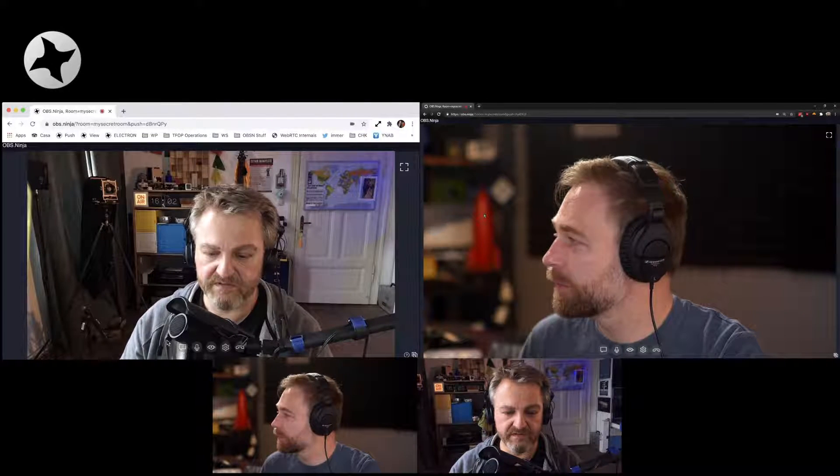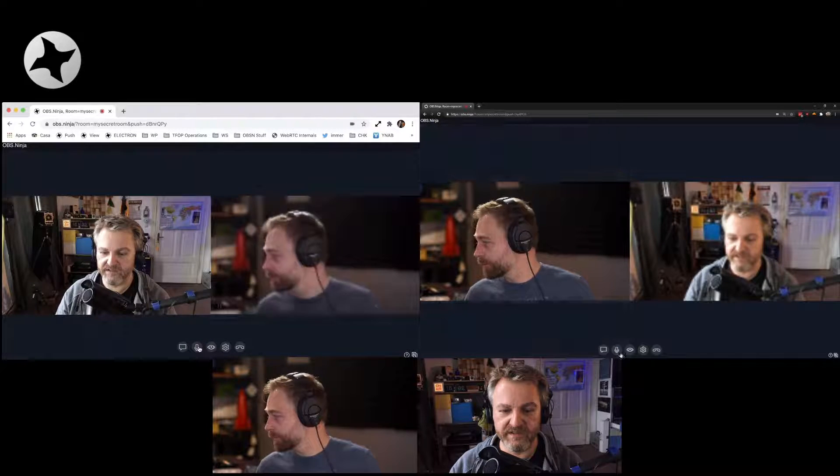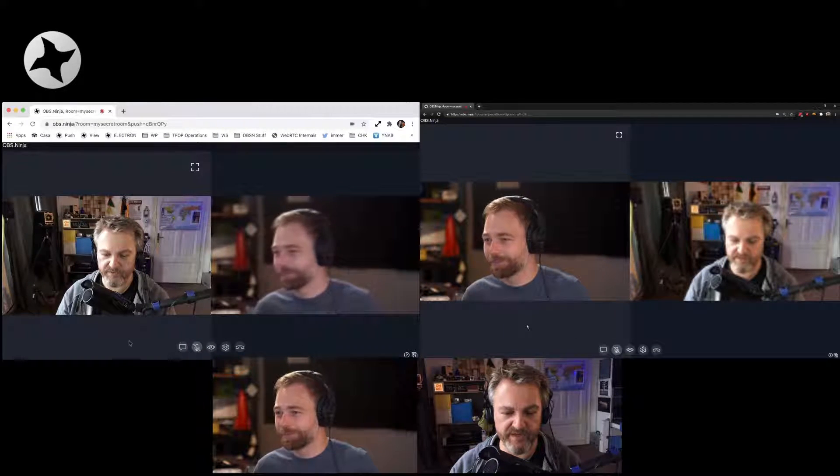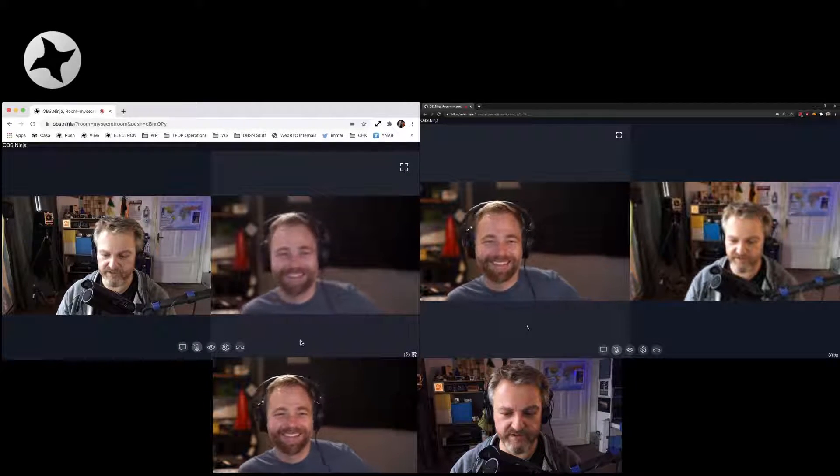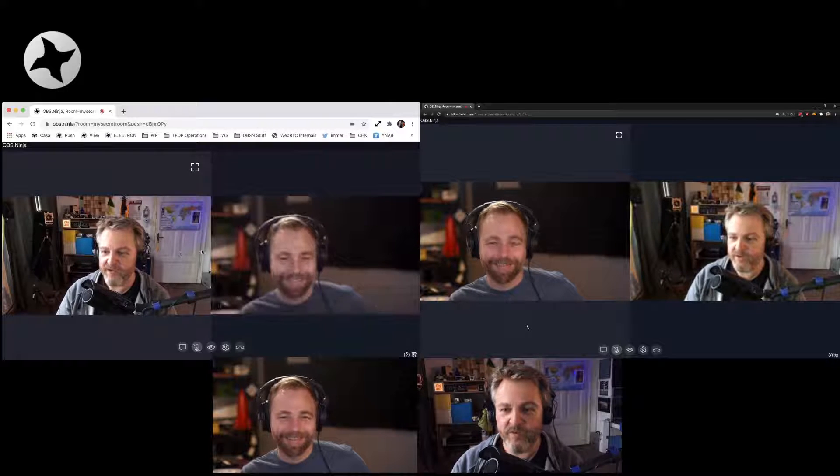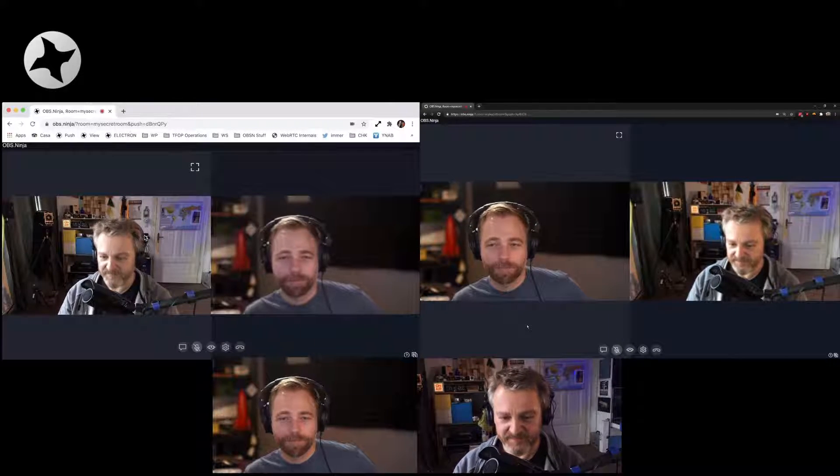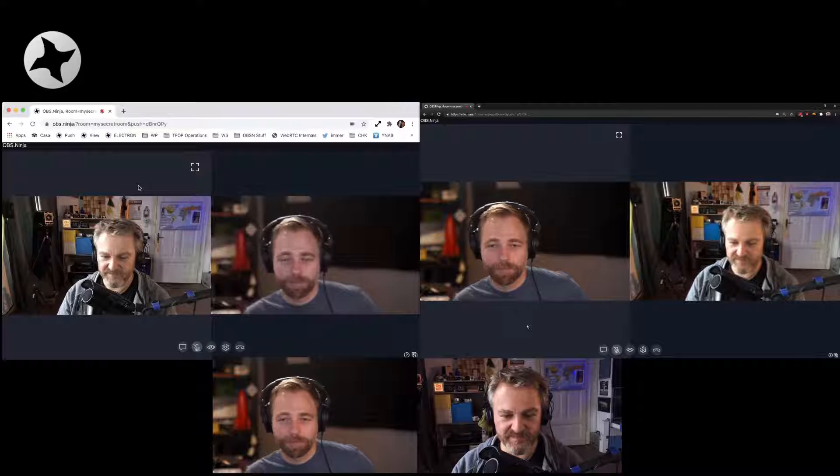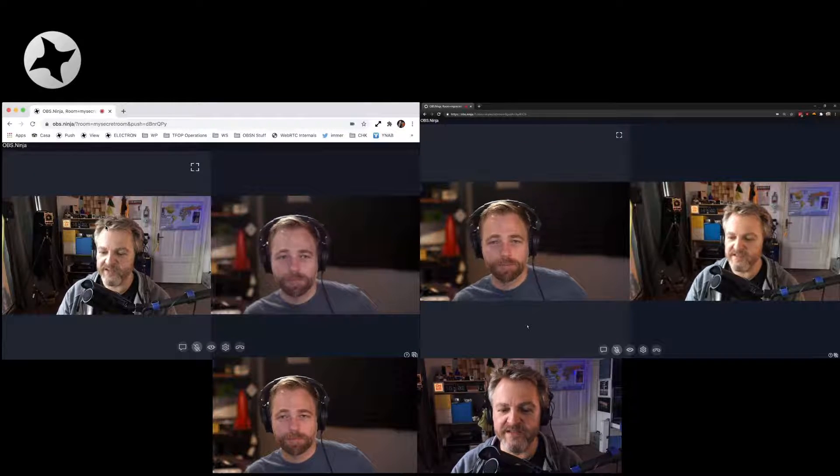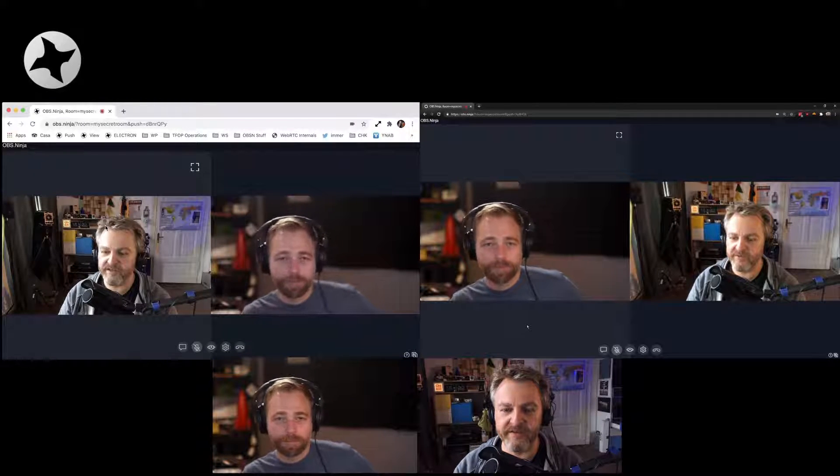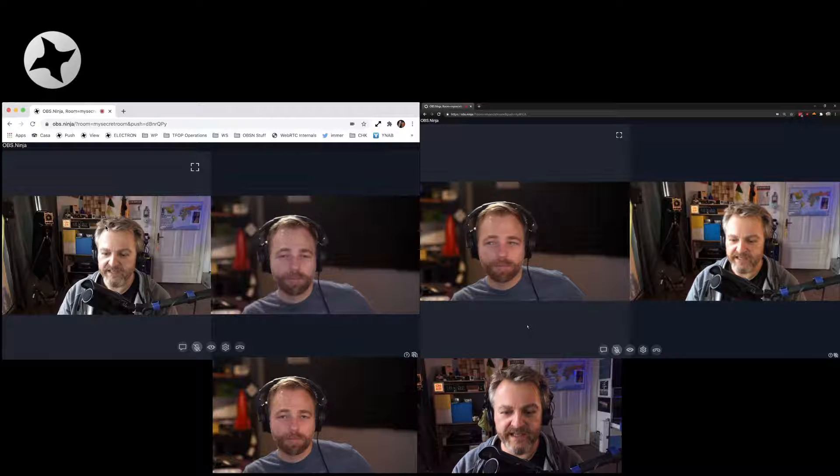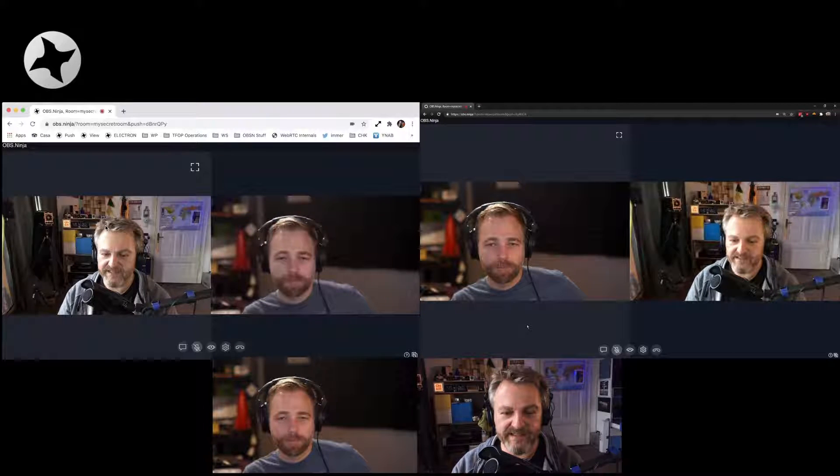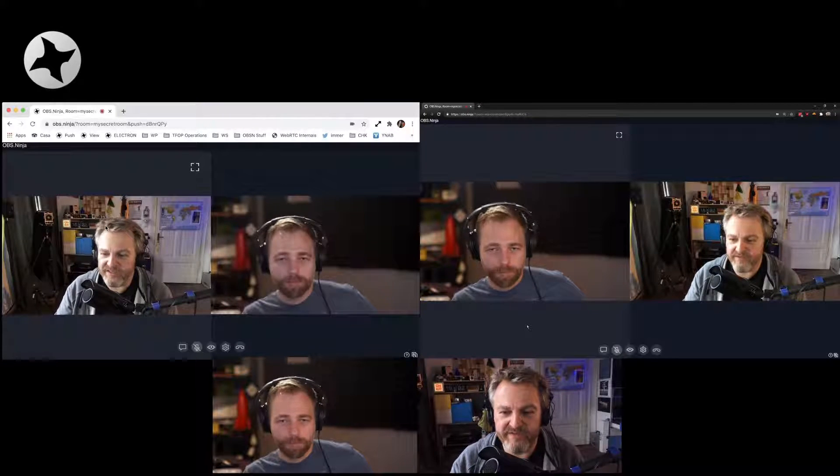And there we go. I'll mute myself here just so we don't get into any trouble. So now what we see here is that we both are in the same room. We can see each other. We can talk to each other in that room. And that is the basics of the room.